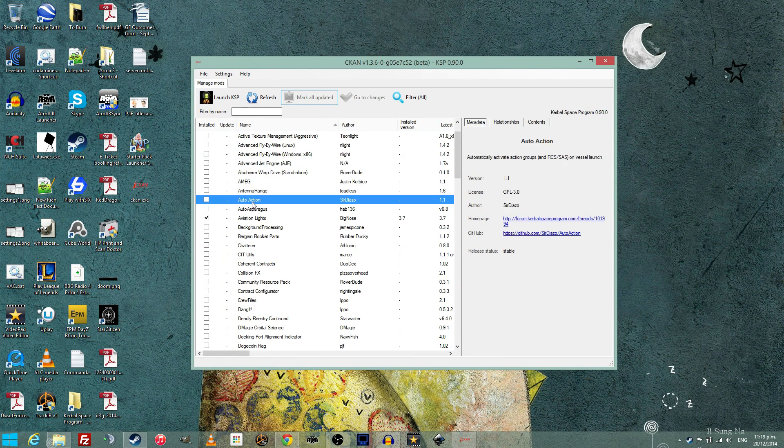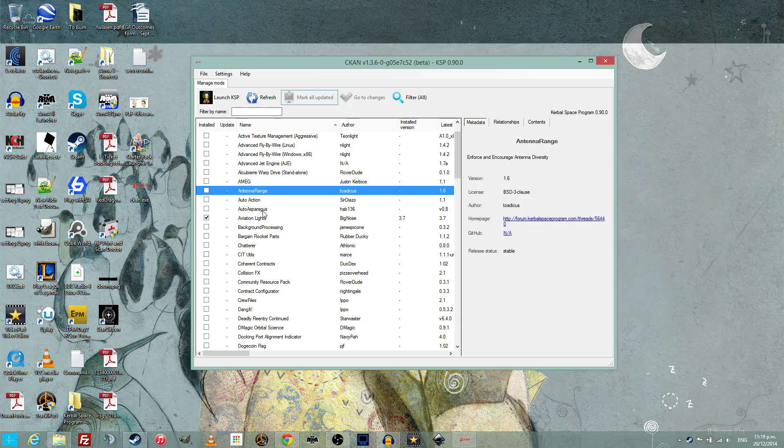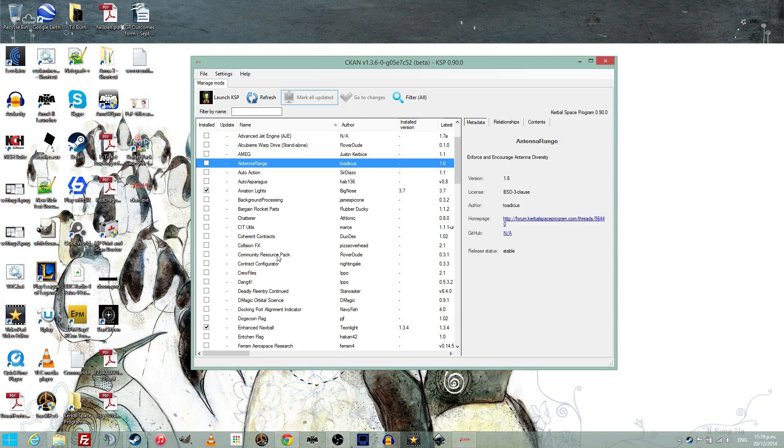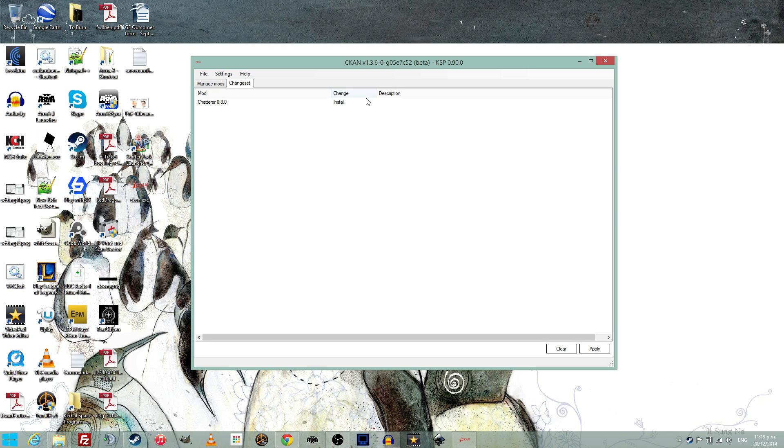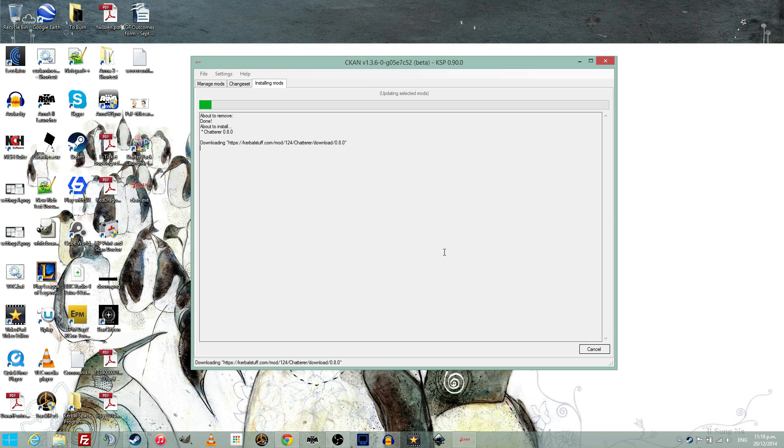Click go to changes, click apply, your mods will now be downloaded and installed, and with a simple click of run Kerbal Space Program, the game will launch for you.